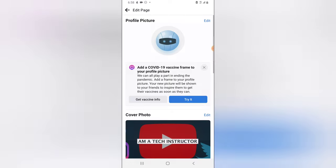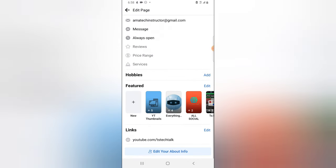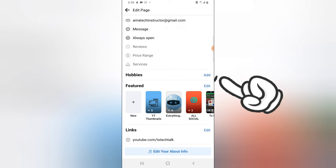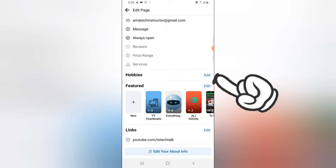And scroll a little bit down, just before your featured collection. You are going to notice where it says hobbies. So go ahead and add your hobbies by clicking on add.